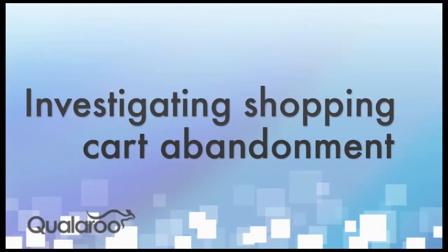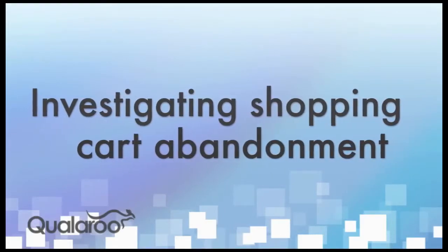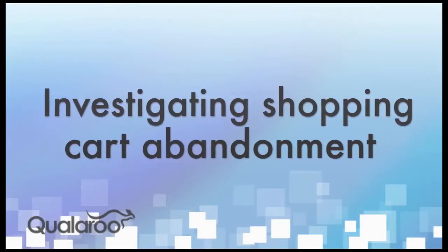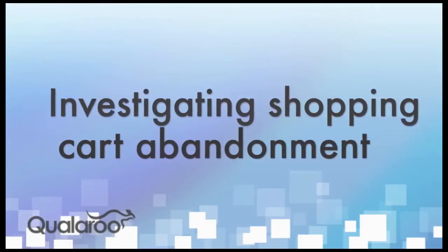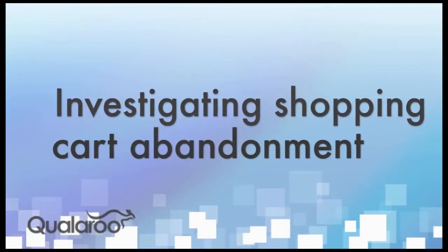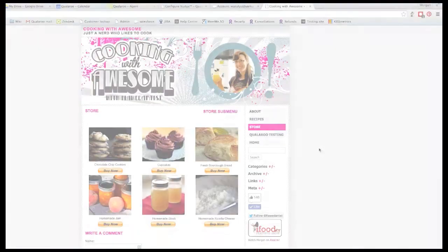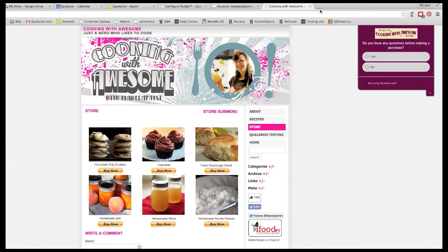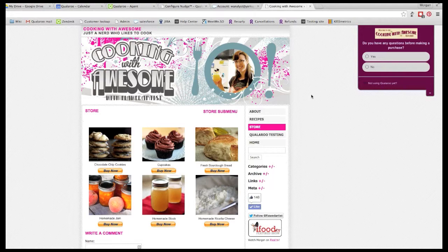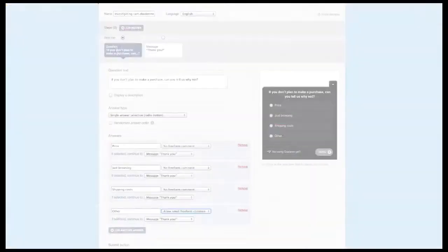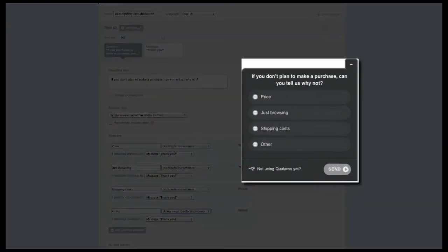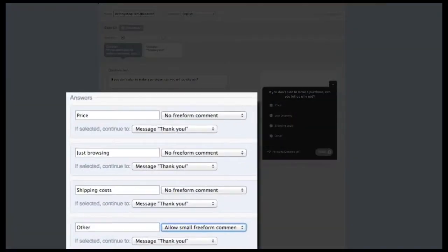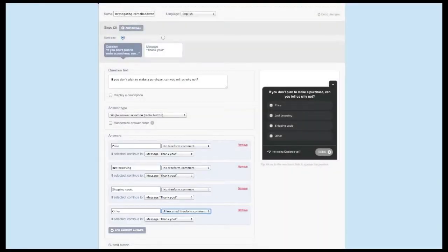One of our most popular use cases is great for e-commerce sites, asking customers why they're leaving without making a purchase. If people have the ability to make a purchase on your site, a good place to start would be to survey those who are abandoning their shopping cart. To create this survey, we recommend asking if you don't plan to make a purchase, can you tell us why not? Have a few answer options and at least one option that says Other that allows for a write-in.